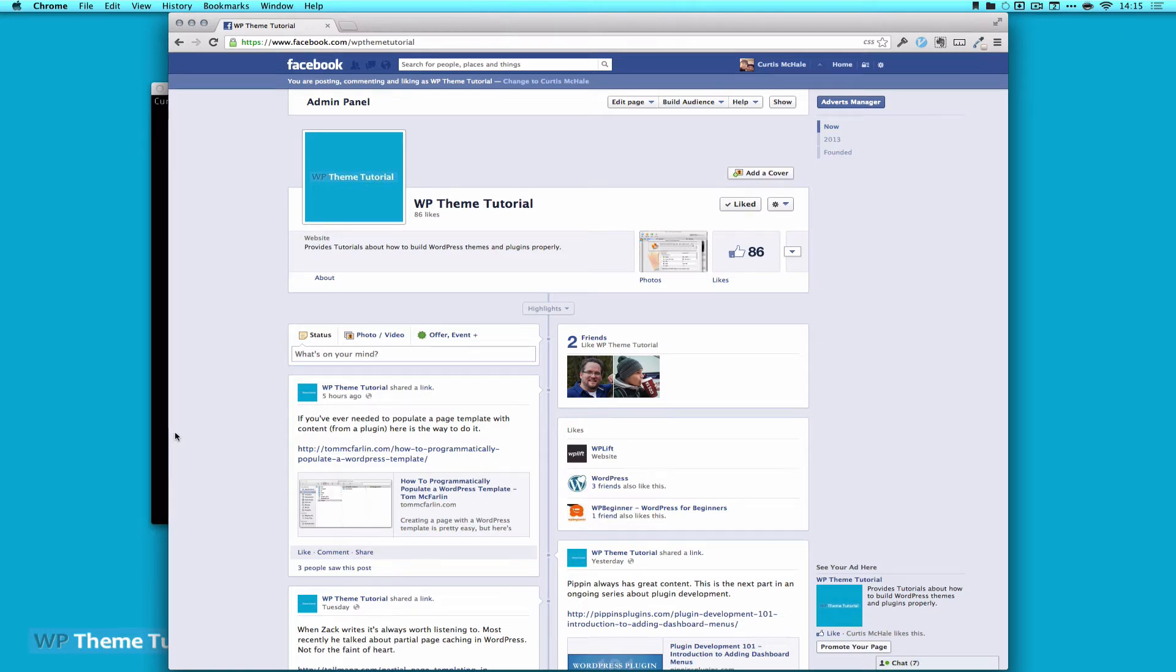Welcome to WP Theme Tutorial, Episode 39. Today we're going to look at Vagrant, and we're going to look at adding a custom domain to your Vagrant install.